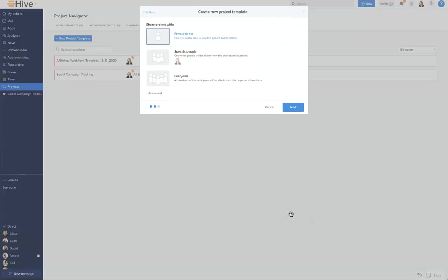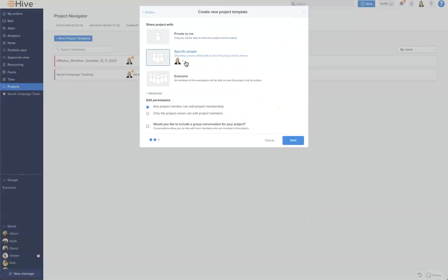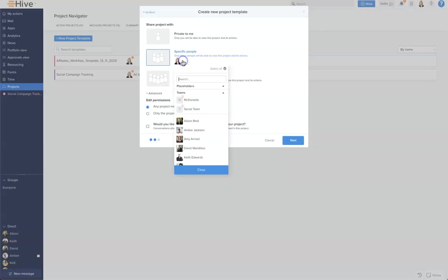This is the page that allows me to share my template with work colleagues, so I'm going to add some members to this just now.